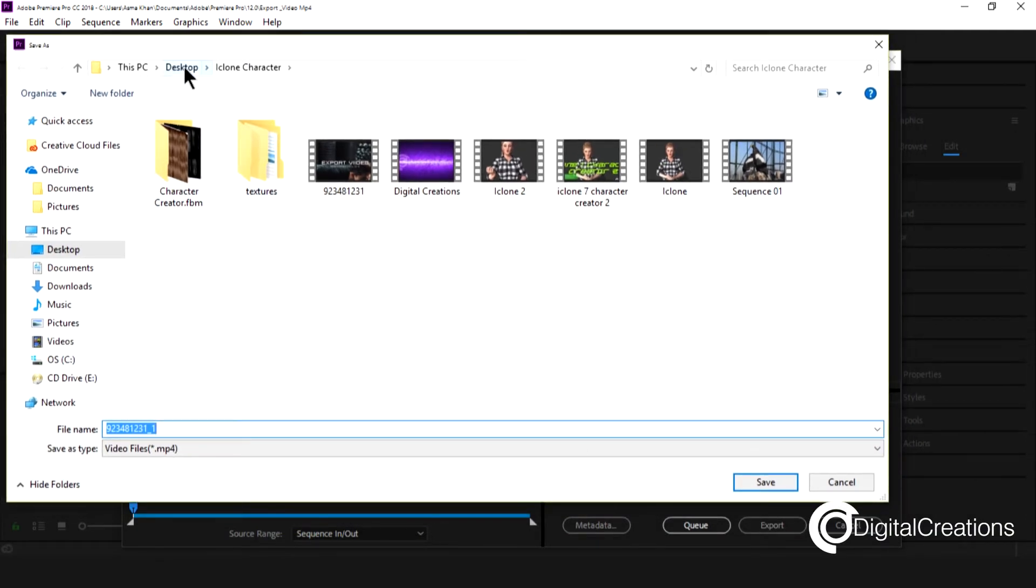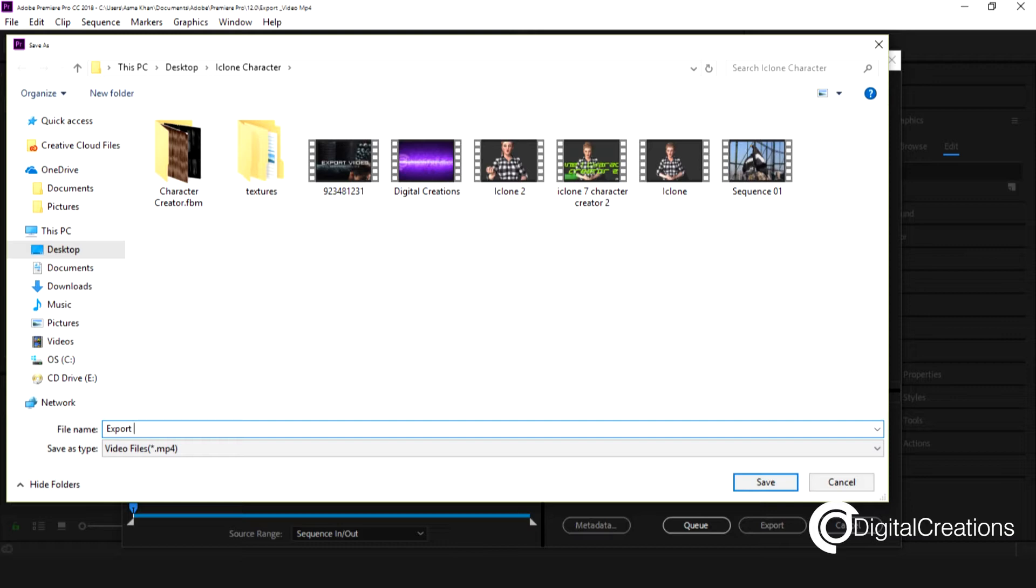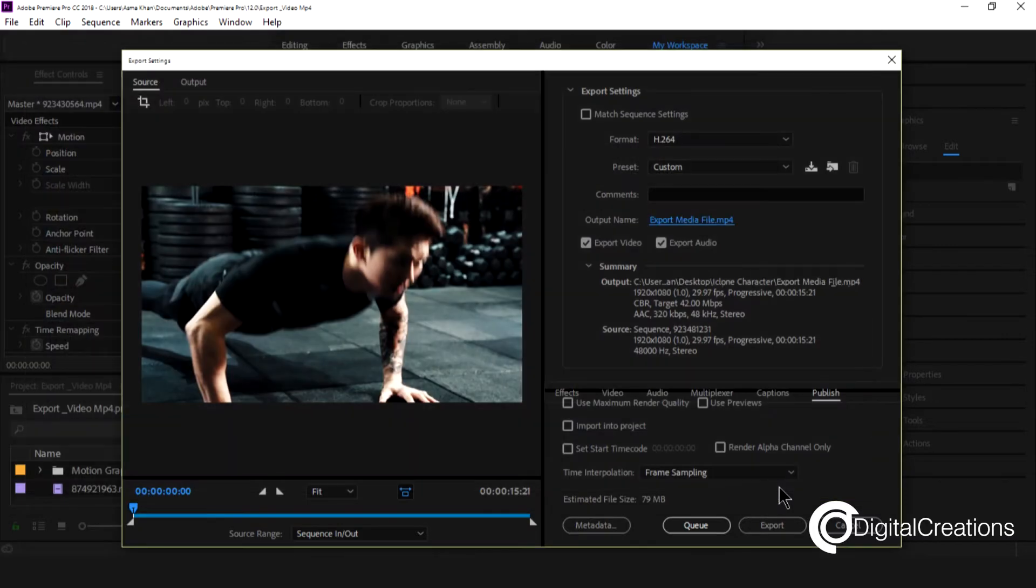So mostly I export this file in my desktop. So I just export media file. Save.